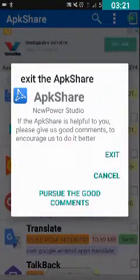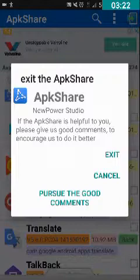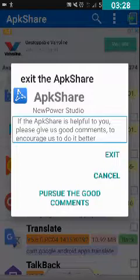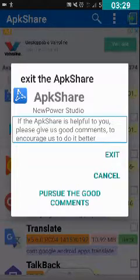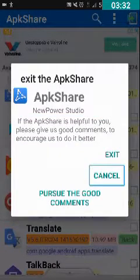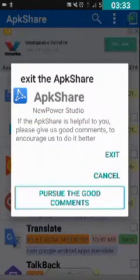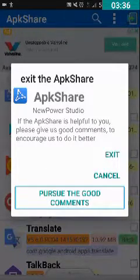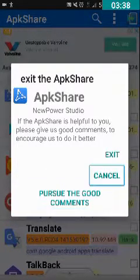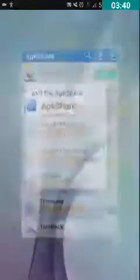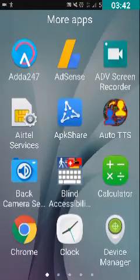Now we need to exit this application. I have tapped on the back button and it will ask you to exit or cancel. We just need to double tap on the Exit button. Now let us go to File Manager.